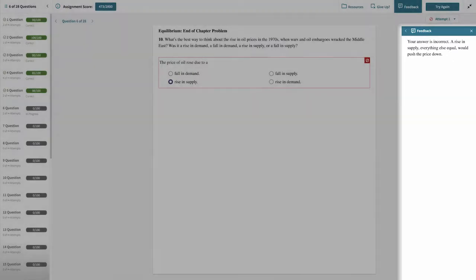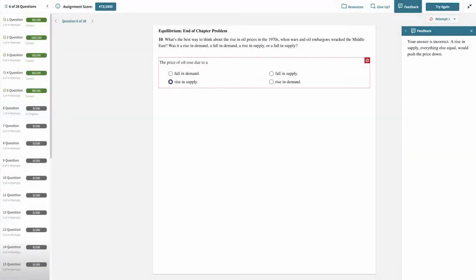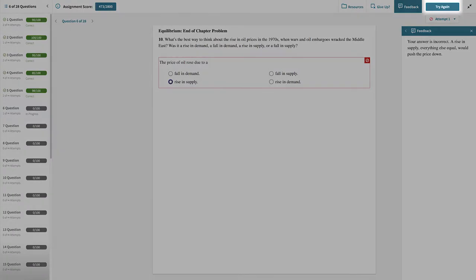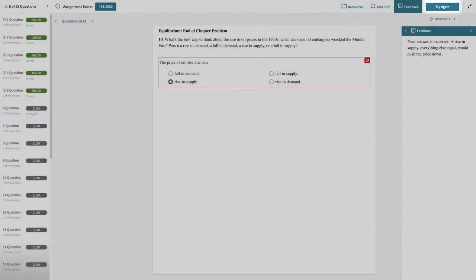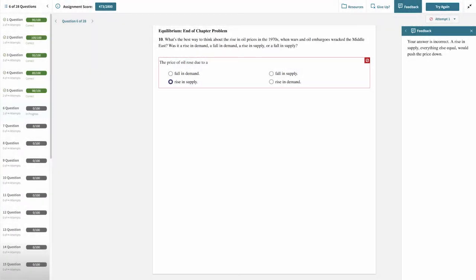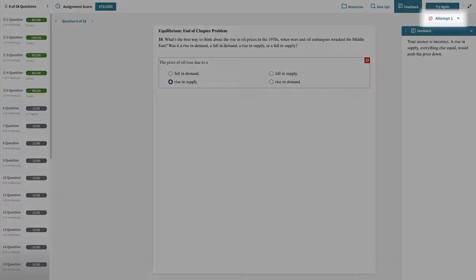Depending on the assignment policies, you may have the opportunity to try again. Click the try again button to make another attempt. If you wish to review your previous attempts and feedback, you can do so using this drop-down menu.